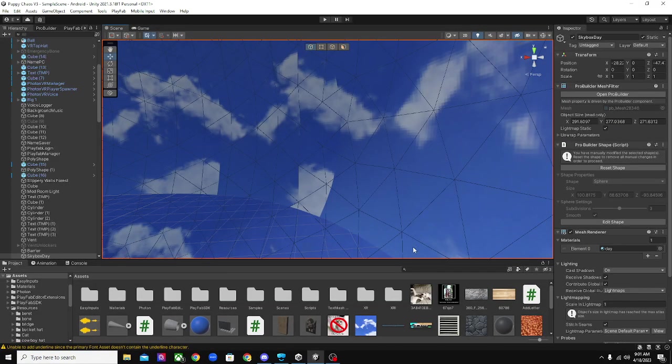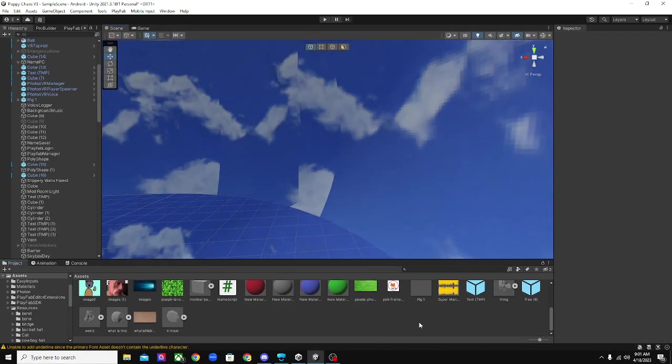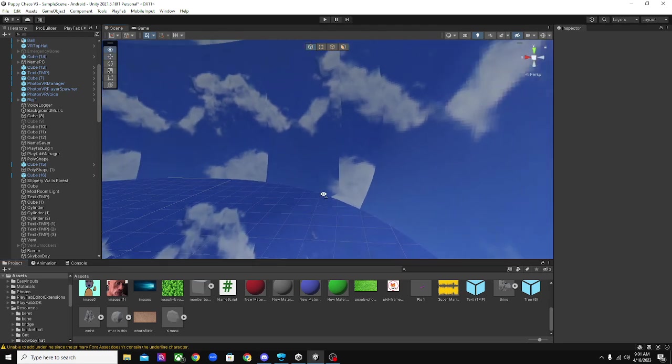Hello guys, and today I'm going to be showing you how you can use ProBuilder in Unity to build a game map.